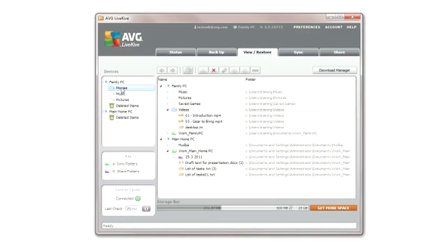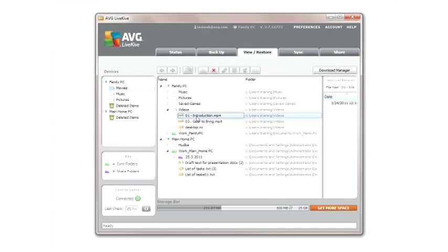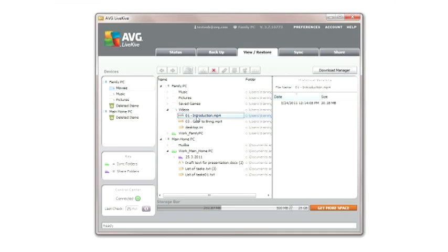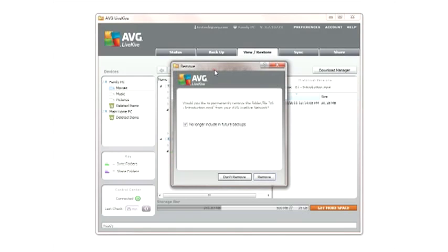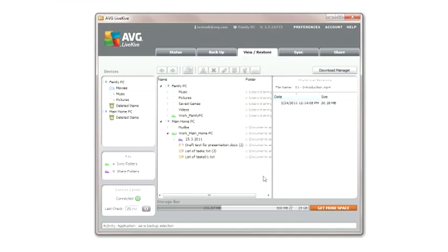You may also remove any file or folder from your LiveKive network by highlighting it and clicking the Remove button. This will fully remove the data from your LiveKive backup and create more space for other items. The original source data remains untouched on your computers.